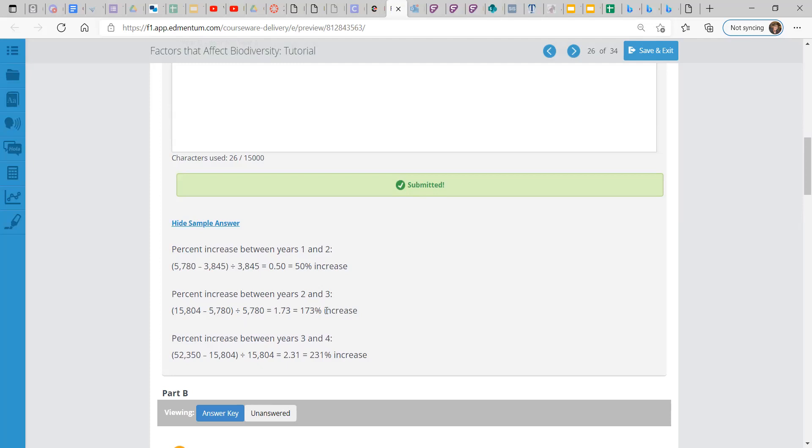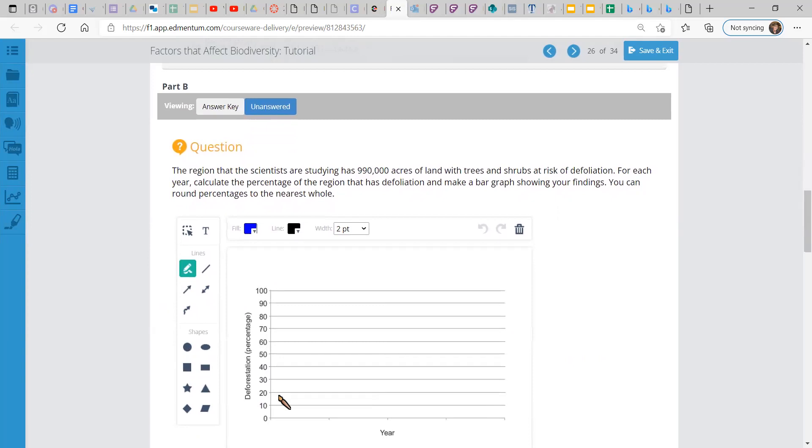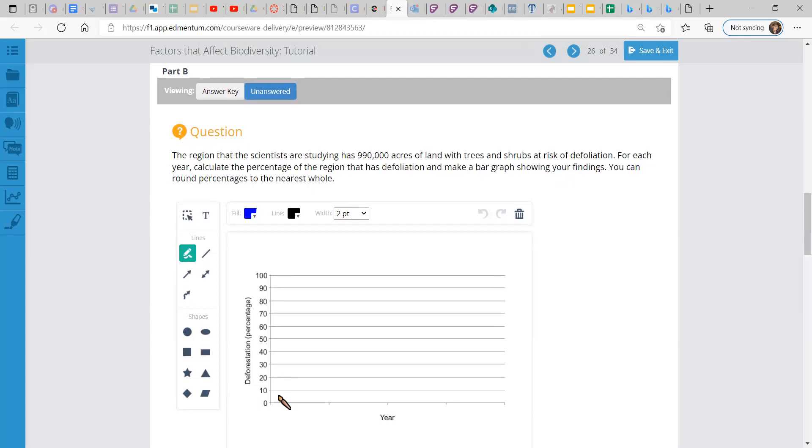The region that the scientists are studying has 990,000 acres of land with trees and shrubs at risk of defoliation. For each year, calculate the percentage of the region that has defoliation and make a bar graph showing your findings. And you can round percentages to the nearest whole.